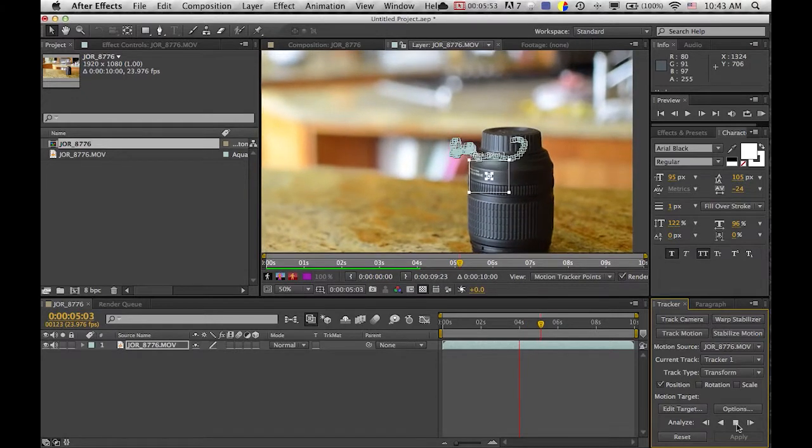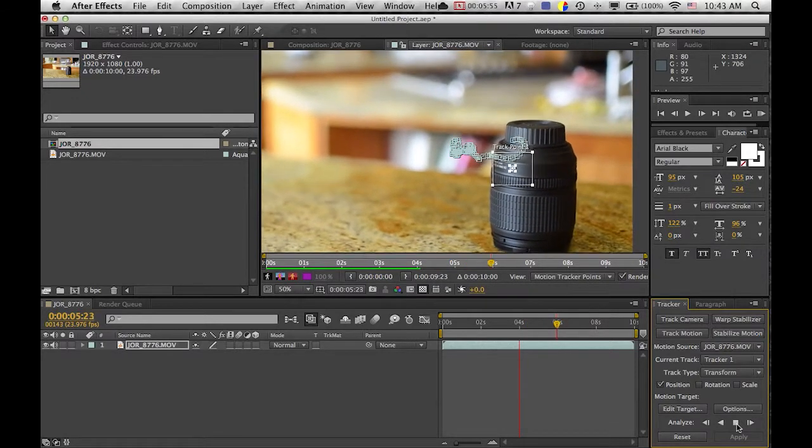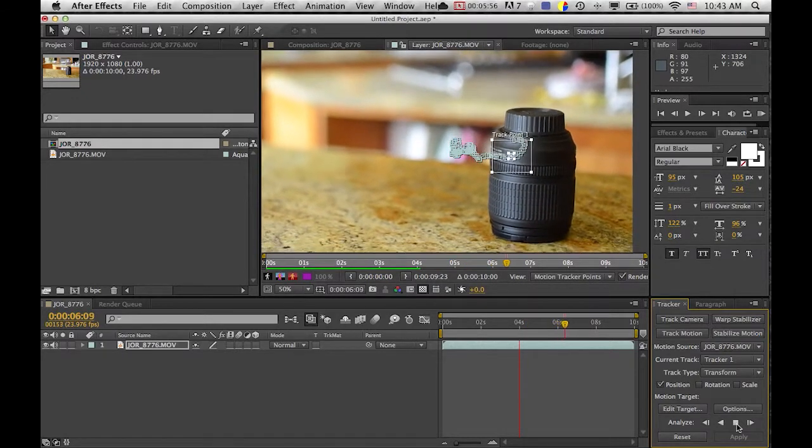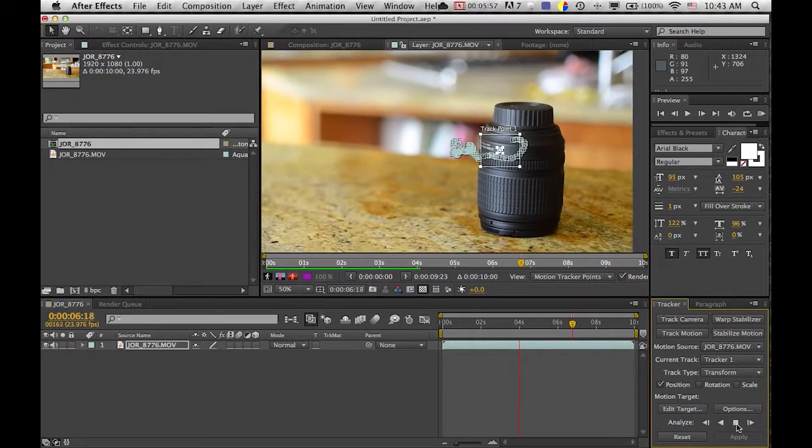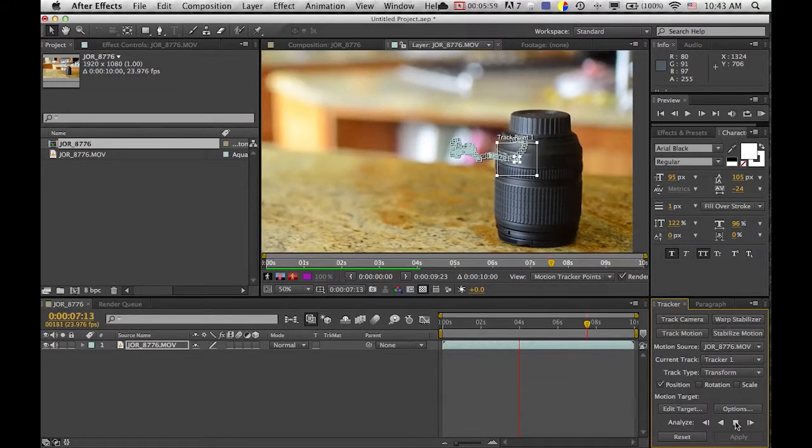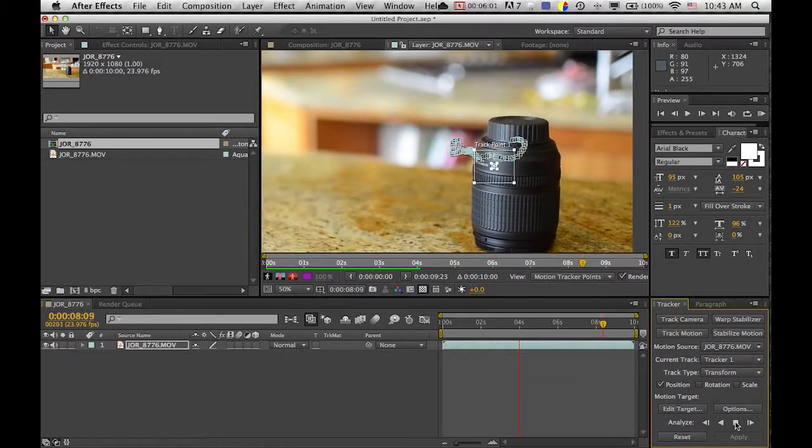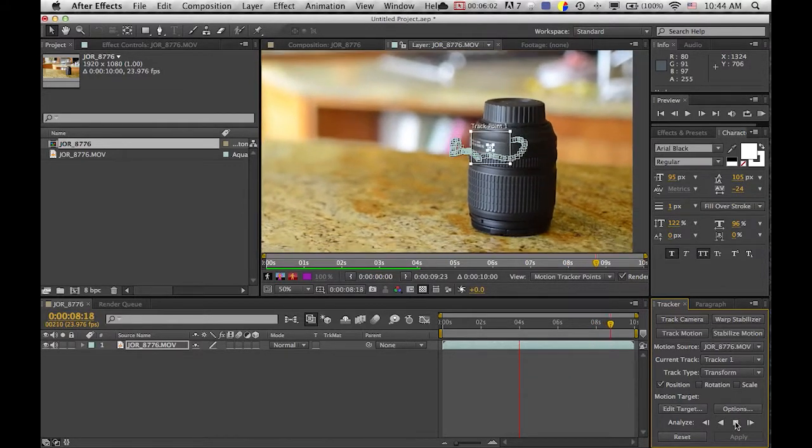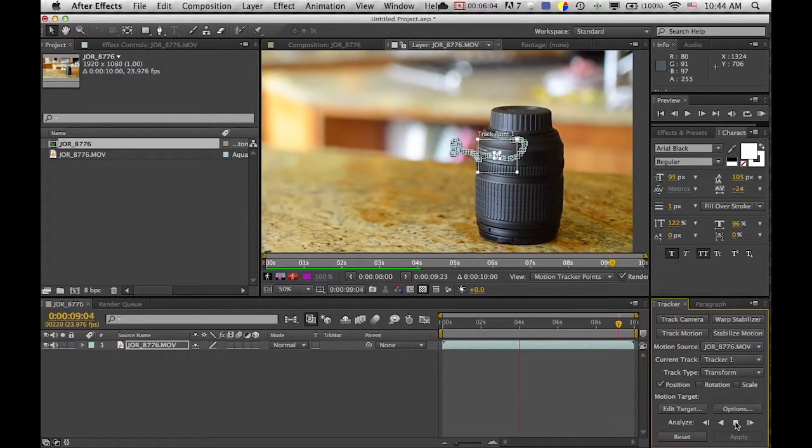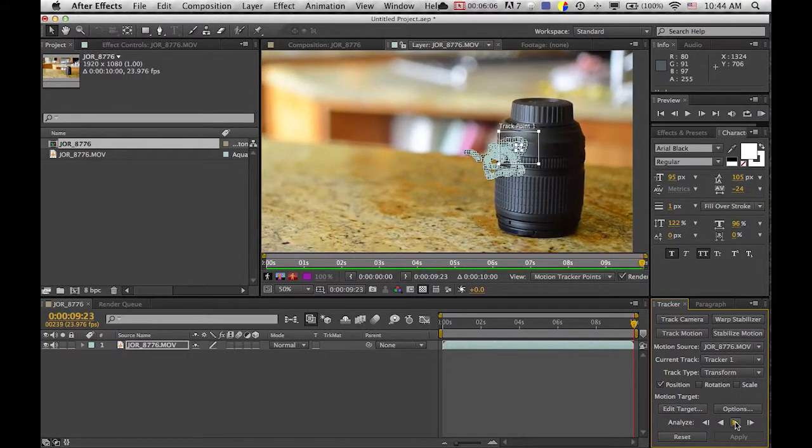And so it should be following the point now. And if it jumps off just hit pause down here and then try to fix it or even retry it with a different point, because usually it will not go all the way through especially if you have like a 10 second piece.